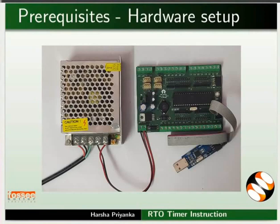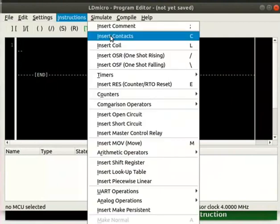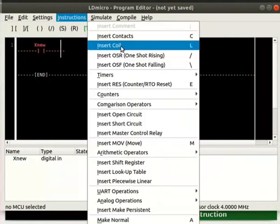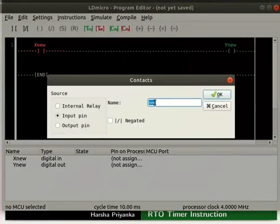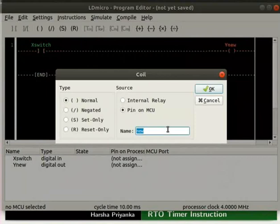Let us open LDmicro. Insert a contact and a coil as shown. Rename the contact as switch. Then, rename the coil as LED.